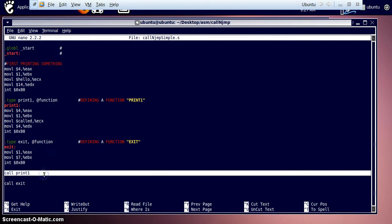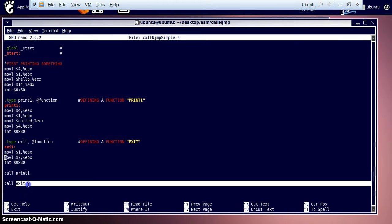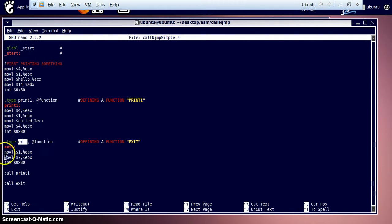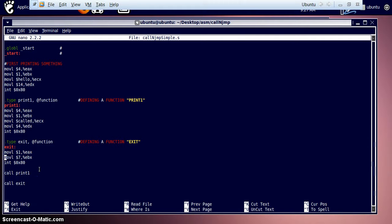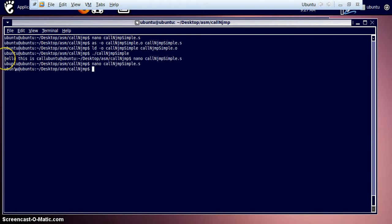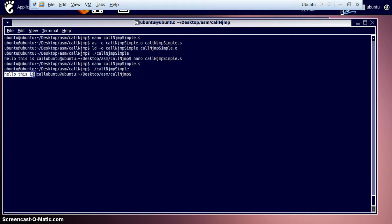After the string is printed to the screen, we call the exit function. The exit function is defined with the 'exit' label. It sends OS call number 1 (exit) to the EAX register, sends return number 7 to the EBX register, and then calls interrupt 0x80. So all this does is print 'hello this is' from one section and 'call' from the print_one function. That's the complete program.